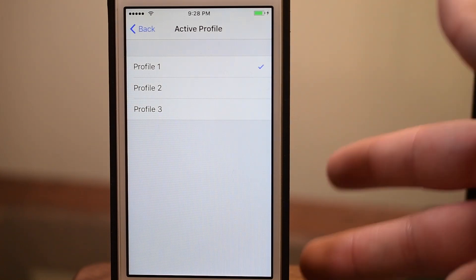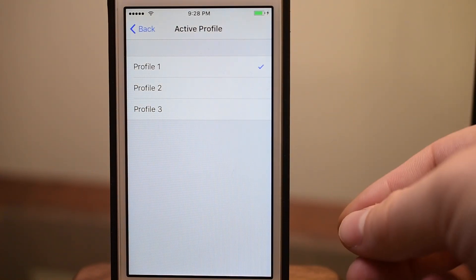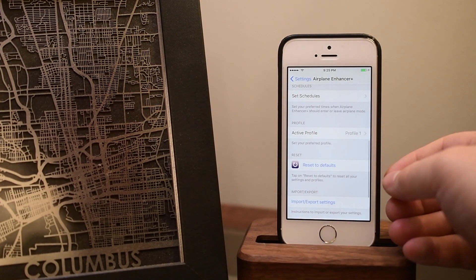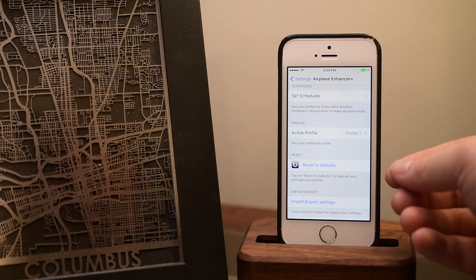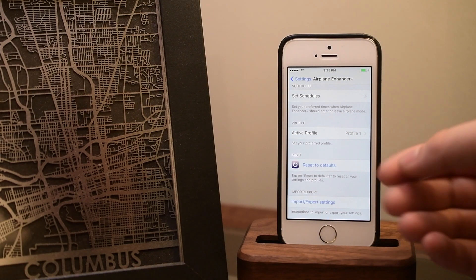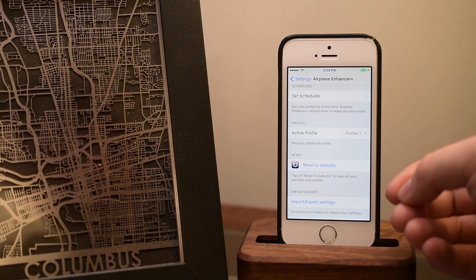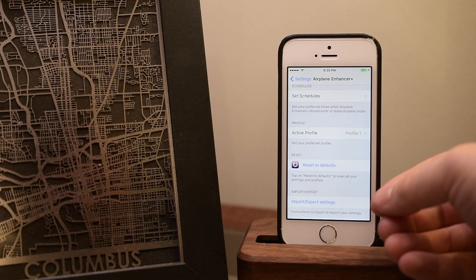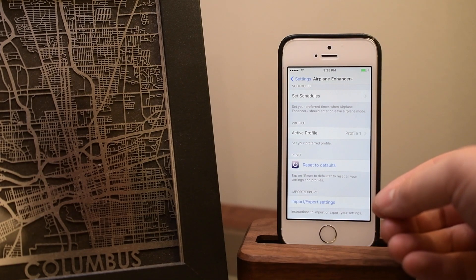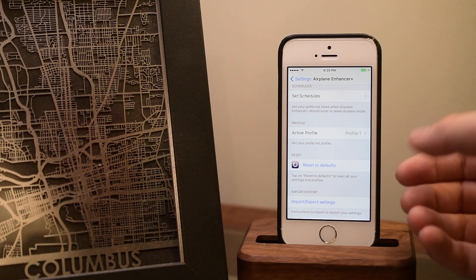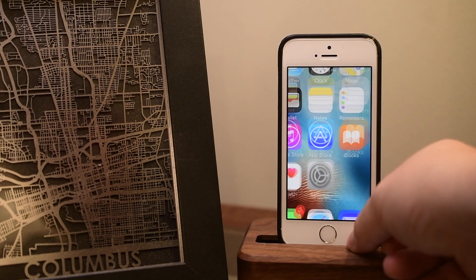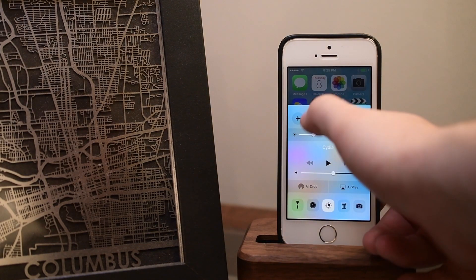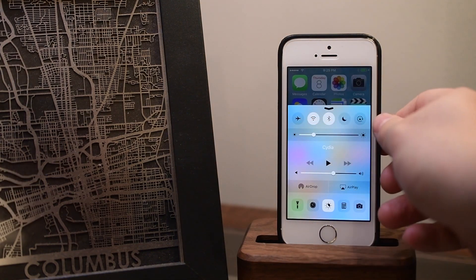We also have different profiles, so I can have one profile for the weekends, one for at work, and one for the evenings — each with their own settings. This is also built in to work with Activator, so you can add any Activator setting to automatically enable Airplane Mode as well.